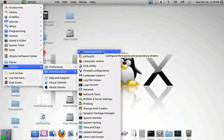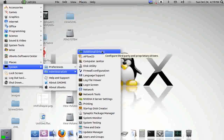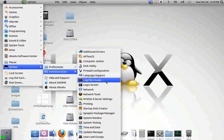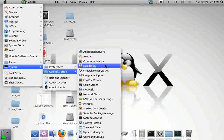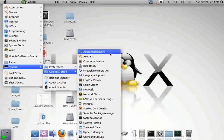In older versions of Ubuntu, it was called Hardware Drivers. Now it is Additional Drivers.